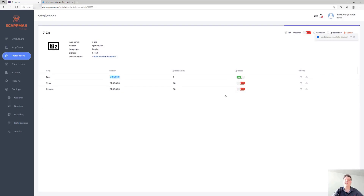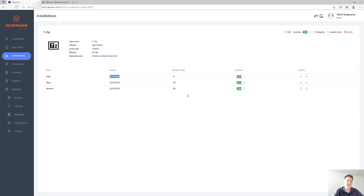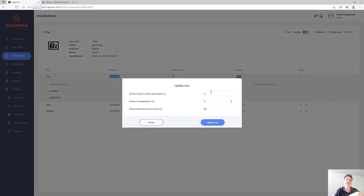You can just pause the updates for those other update rings, fix whatever is causing the issue, and re-enable those update rings — and it will update again according to the delay you've configured. On the other hand, imagine there's a zero-day in 7-Zip and you don't want to wait the 10 and 30 days before pushing the update — you want to expedite it.